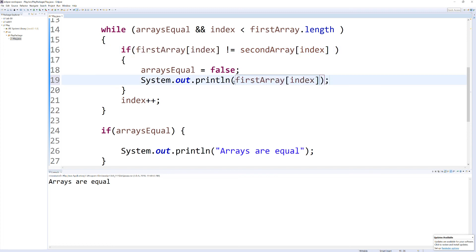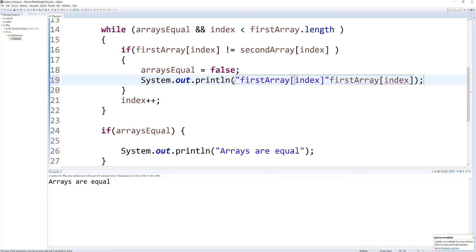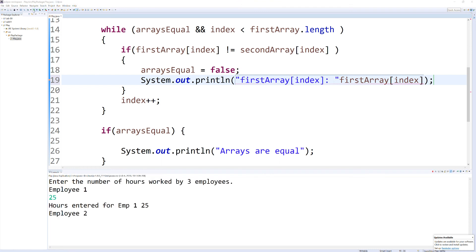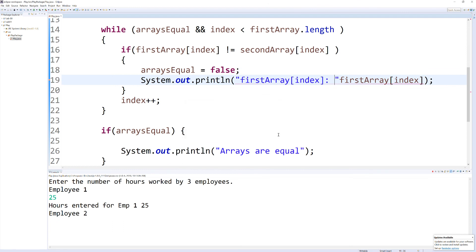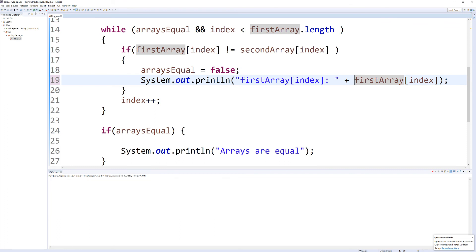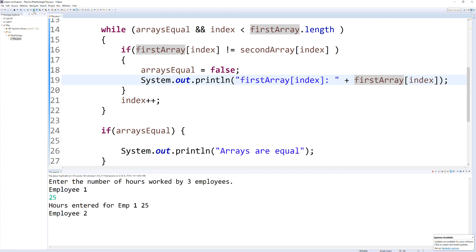If you want to get really fancy, you can do first array index, and run it through, and you can see how that looks. It looks like we have, oh, forgot my plus sign here.